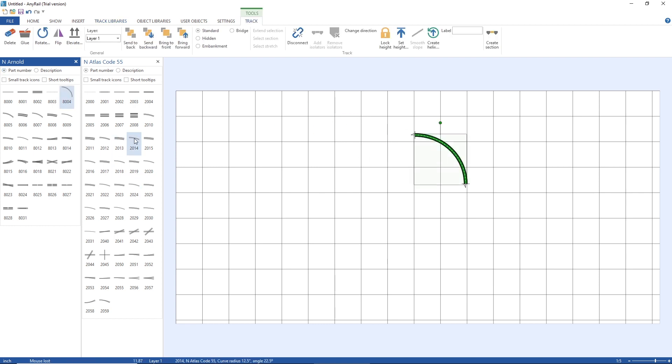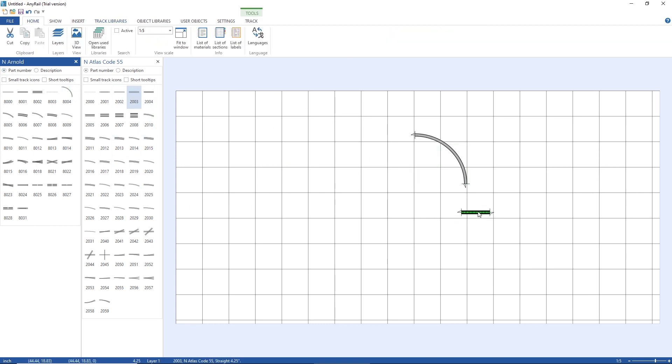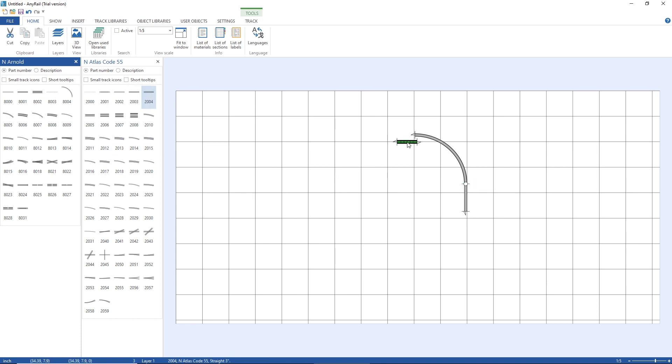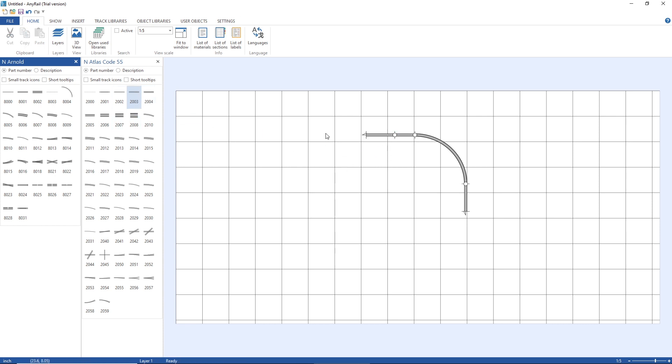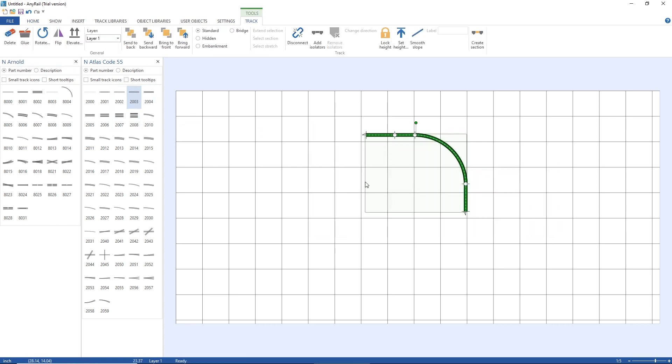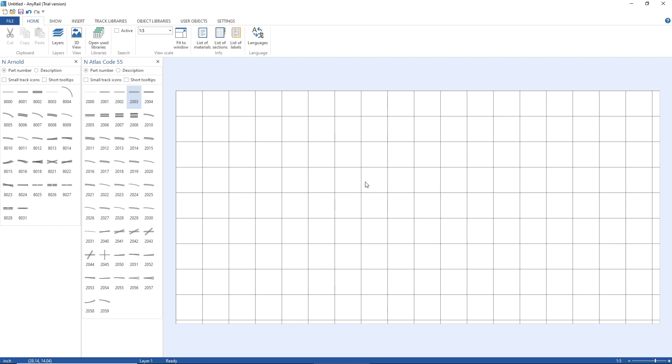Okay so I think that's enough for the first video of AnyRail, the introduction. And in the next video we will see how we can do our first small layout with oval shaped track plan. See you in the next video, bye for now, have a good day.